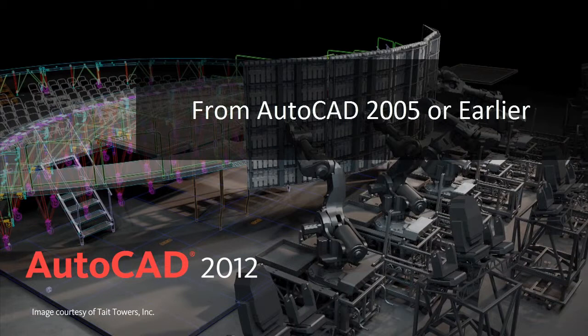Design and shape the world around you with powerful, flexible features in AutoCAD 2012.